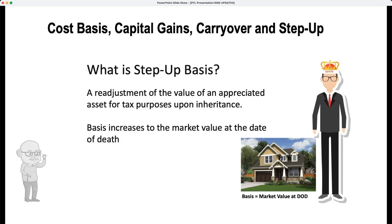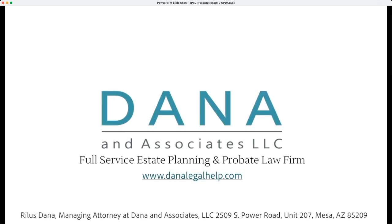Income taxes are important as part of estate planning because oftentimes people may have income tax consequences but will not have estate tax consequences, because the exemption is currently so high at $10 million. Thank you for watching — let me know if you have any other questions or topics you'd like to see covered.